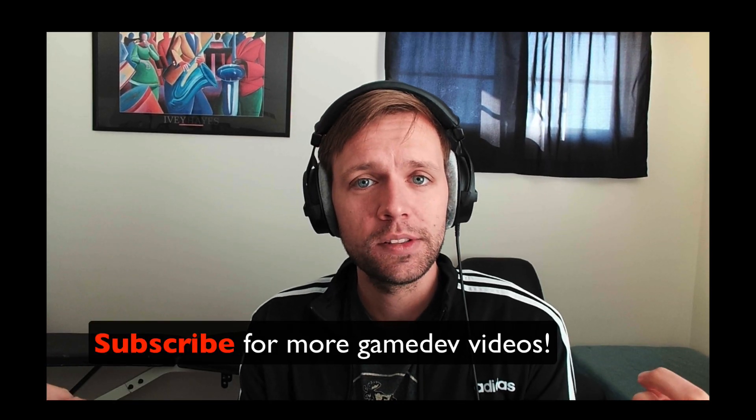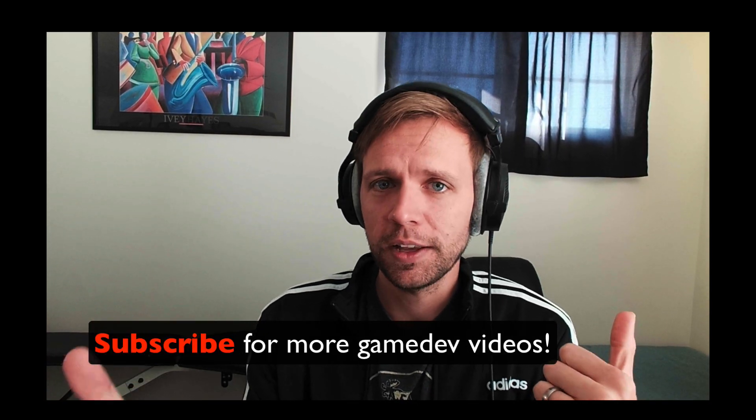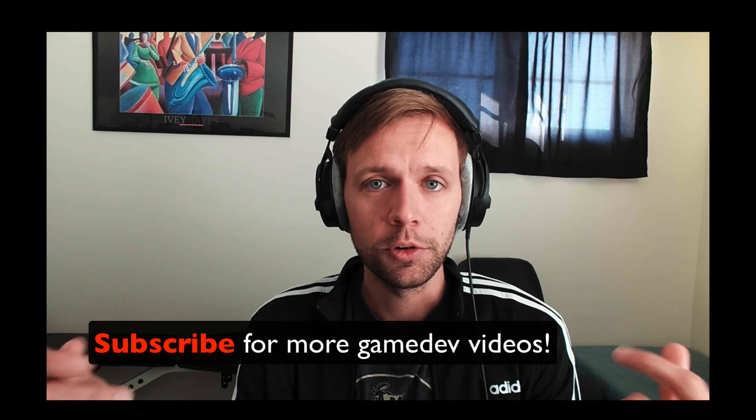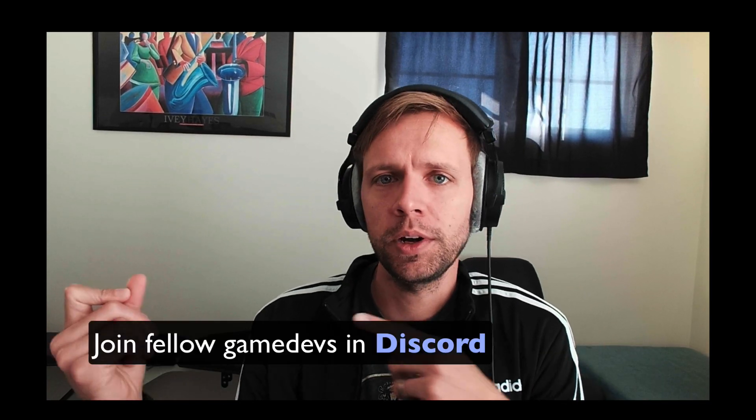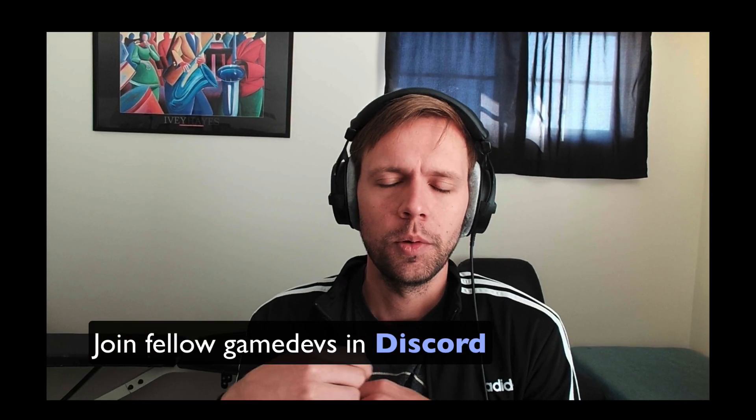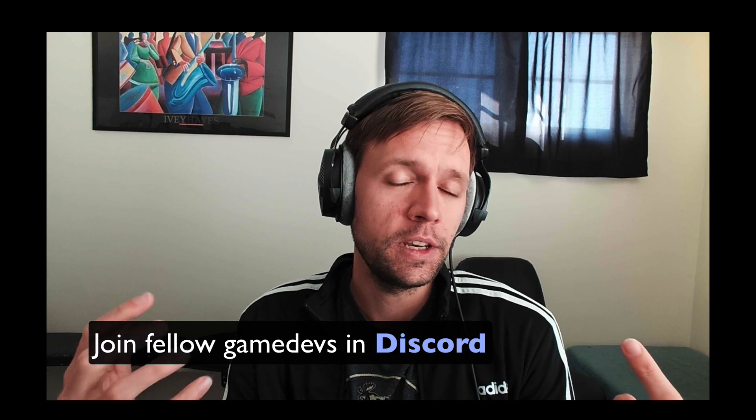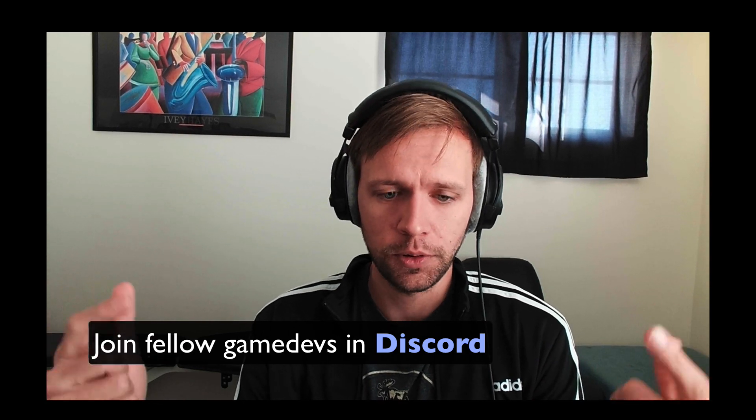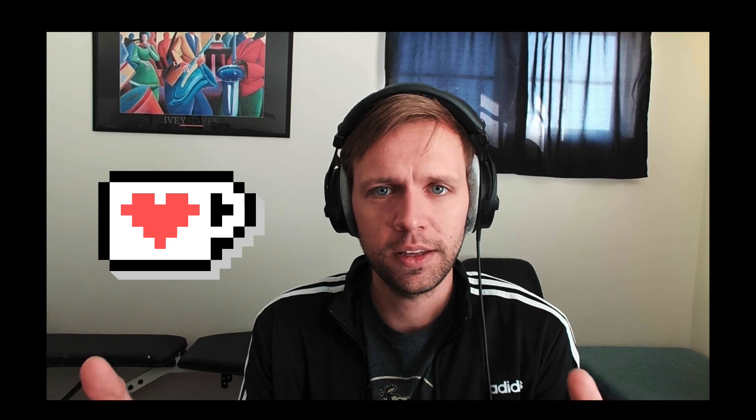As always, if you're liking the series please hit the like button and subscribe for the whole thing. Remember that if you're working on a game you should come join our Discord channel. We got a whole group of indie developers that would love to hear about your project, so hop in there, tell us about it. We'd love to see you there. There's a Ko-fi donation link below if you'd like to support the channel directly. Thank you so much for that and thank you for watching. We'll see you next time.